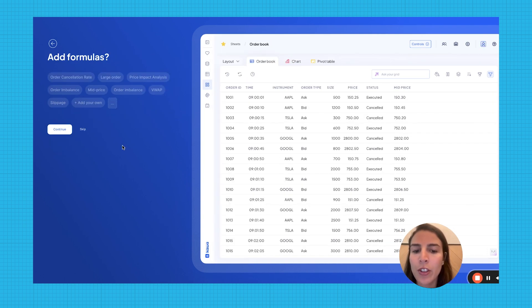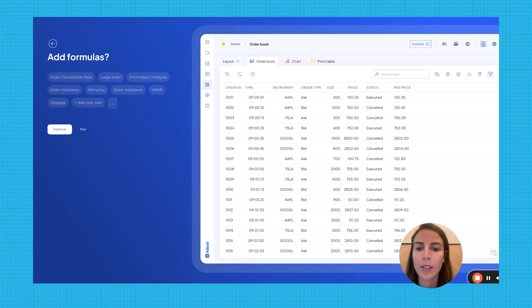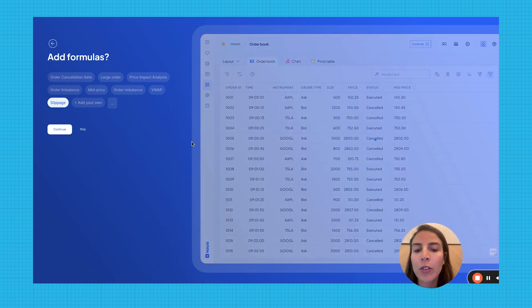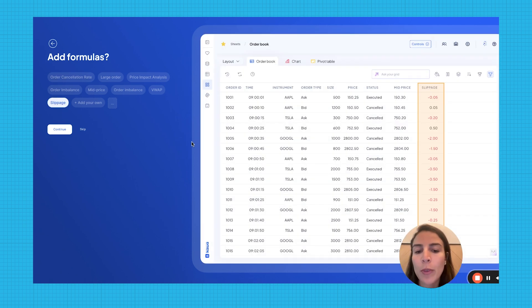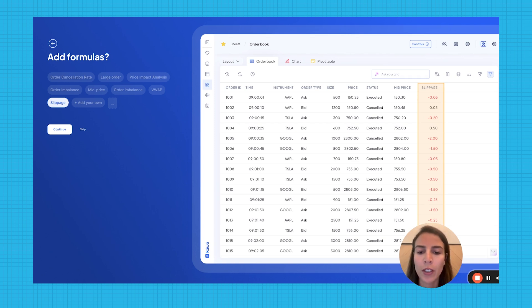Then, the AI suggests the most relevant formulas for your data. For this demo, we will add the slippage price, which measures the difference between the market price of a trade and the actual executed price, an important metric for identifying suspicious behavior.